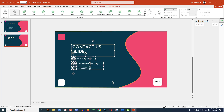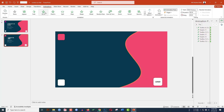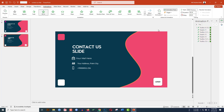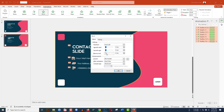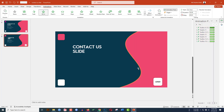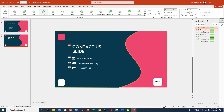Now add animation. Select all elements, go to Animation, and click on the Fly In effect. In Effect Options, set the direction to From Left. Change the duration to 2 seconds and set it to On Click. Go to Effect Options and increase the bounce. Then select all elements while holding Ctrl and set them to With Previous.